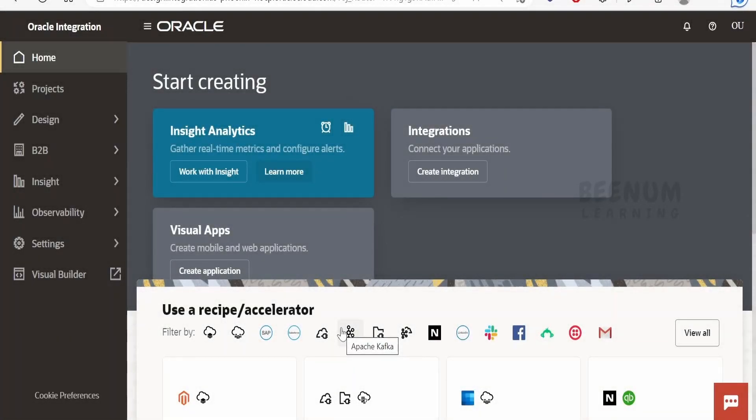In this class we are going to learn how to get the outbound IP address for your Oracle Integration 3 instance.